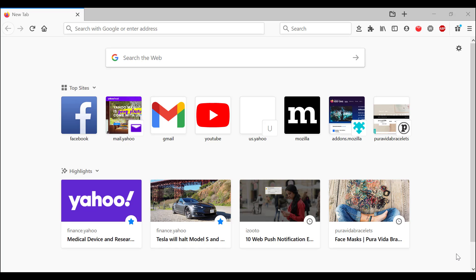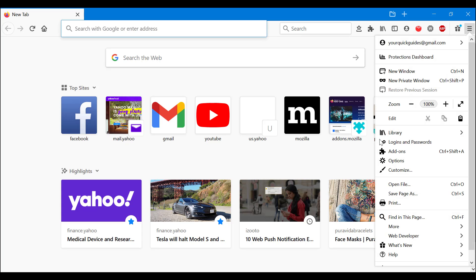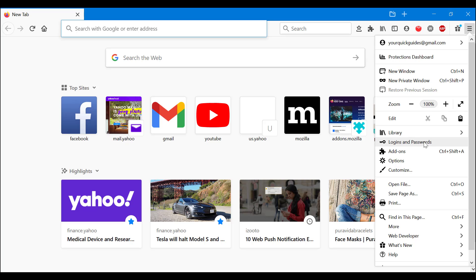We're going to teach you how to do that very briefly here. The process is fairly simple. Do you see this little three line thing here? First we go there, then you want to go to Logins and Passwords. This is important - Firefox, unlike Chrome and Edge and other browsers, gives you the password option straight away. It's not in options, it's straight away in Logins and Passwords.